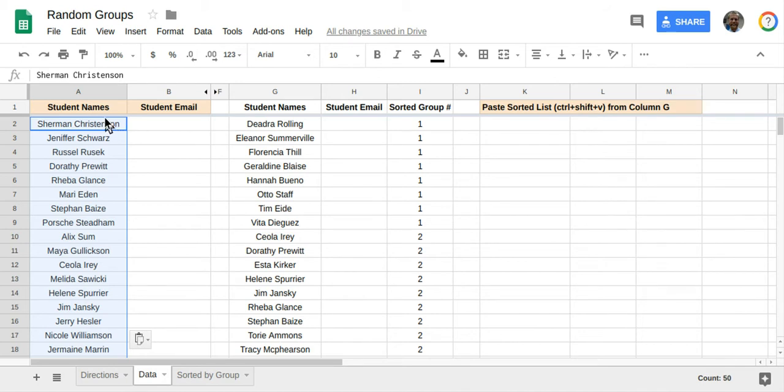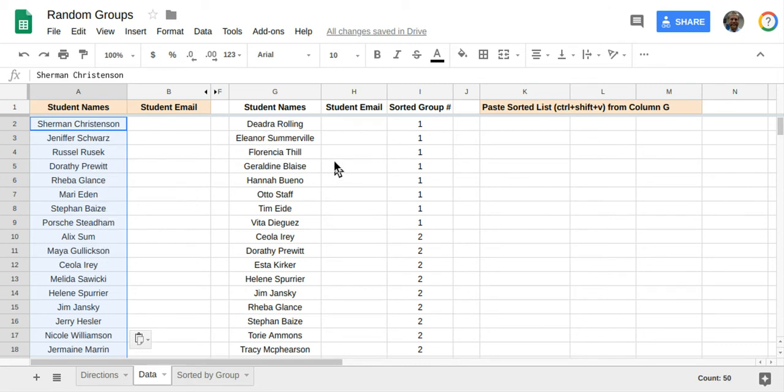Once you have these student names pasted, you can unhide these columns if you want to see the formulas that work. But what it's going to do is assign each one of these individuals a number, and then it's going to sort those based on these numbers.